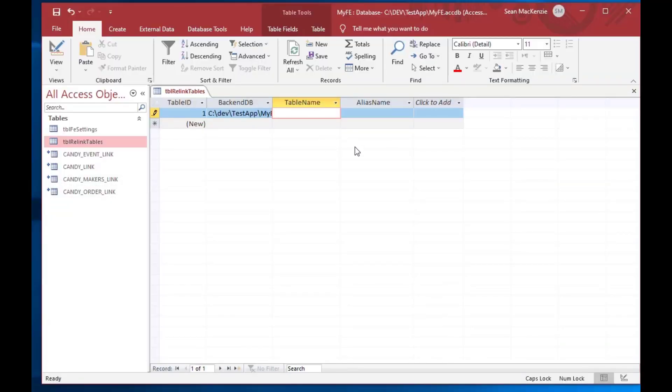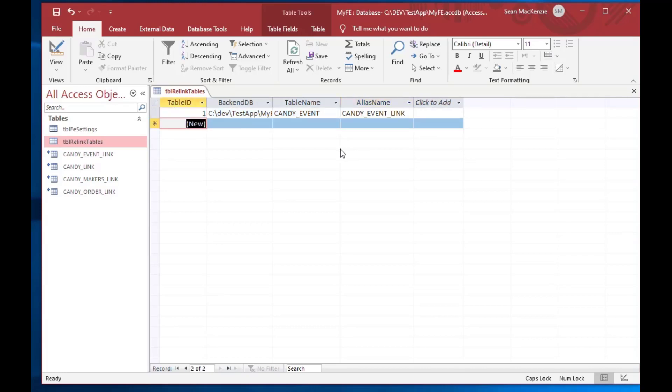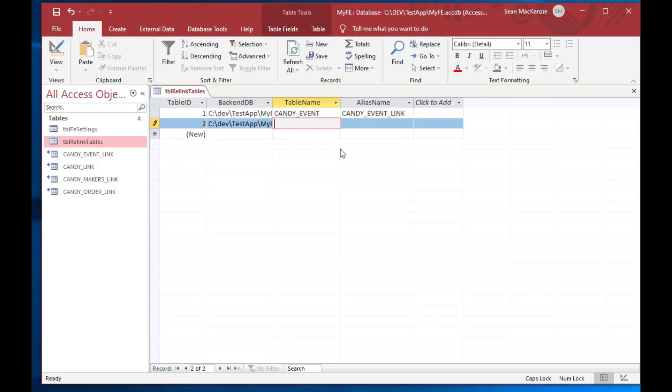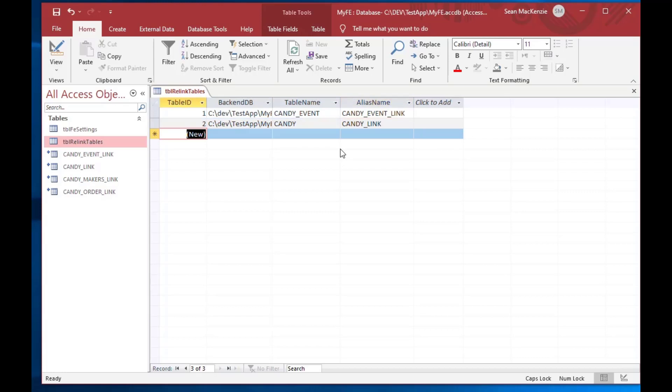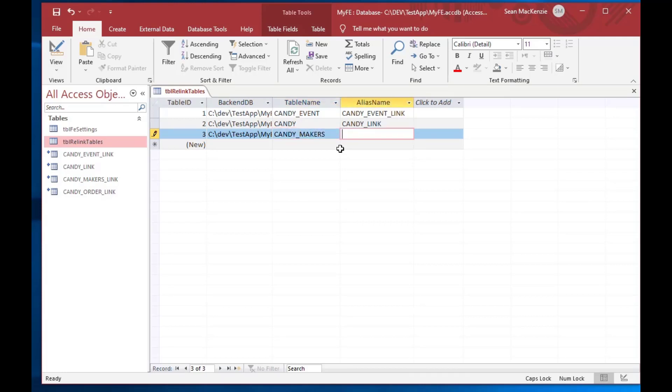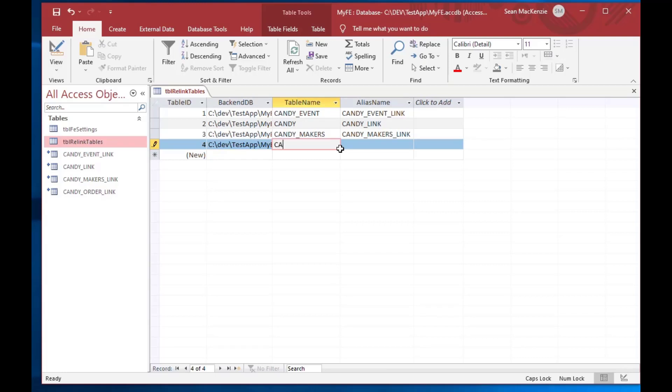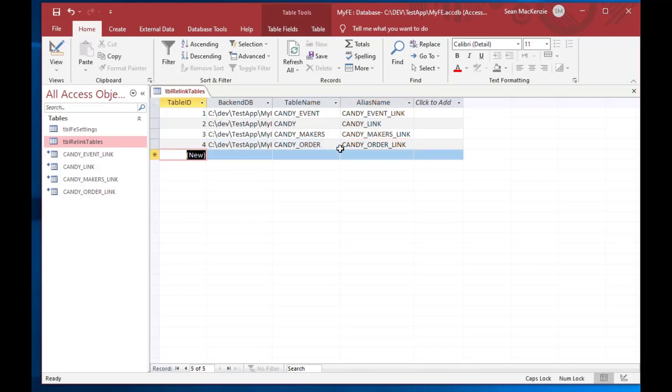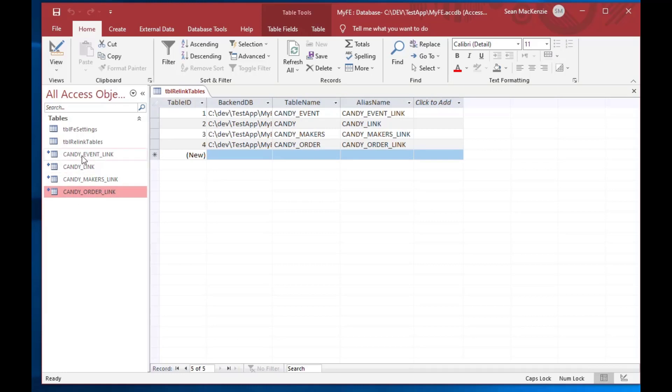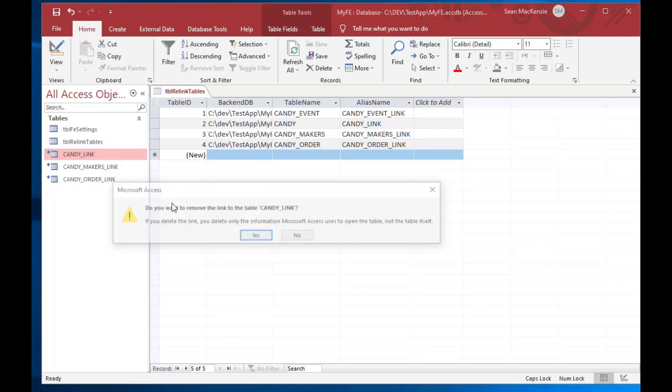And we've got the second of each of those is the alias. And so the name of the table in the backend is candy event, for example, and then the name that we want our link to be in our front end is candy event link. And so we can do the same for the rest of these. It would be candy link, or candy. And now you can use the same name for both of those if you wanted, say you wanted to have the exact same name as the alias. I like to put it in there just because it's a good option. If you need to, there are cases where you need to have a different table name.